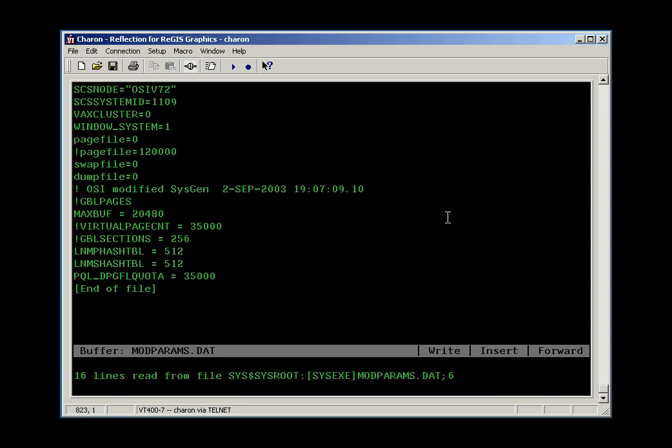When you allow automatic AutoGen, a comment like this one is put in the file, and then the parameters that we need to adjust are listed. And the ones that have to be changed have a setting shown. The others have an exclamation point at the beginning of the line. This makes them comment lines.